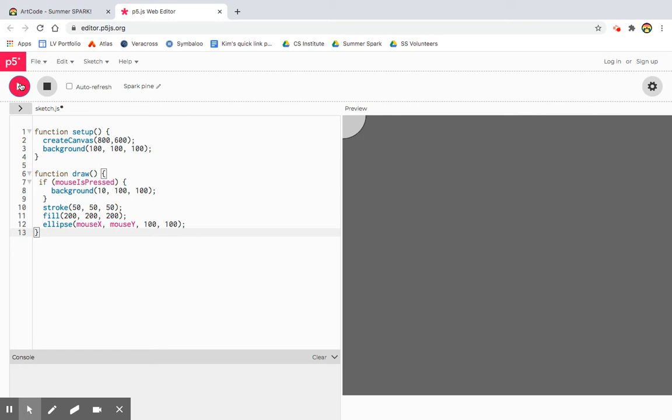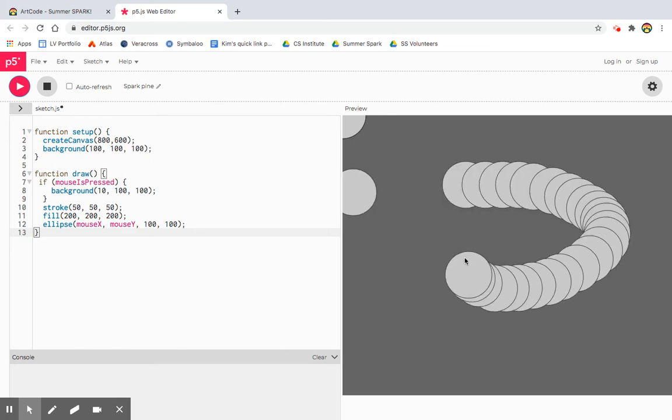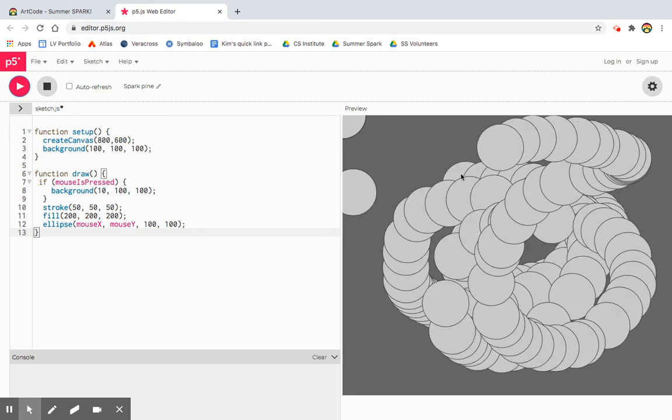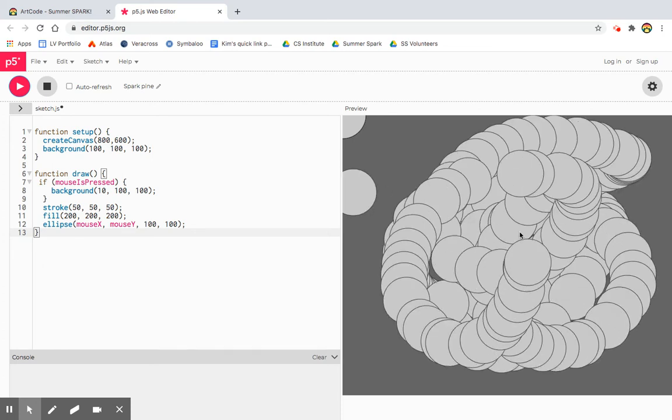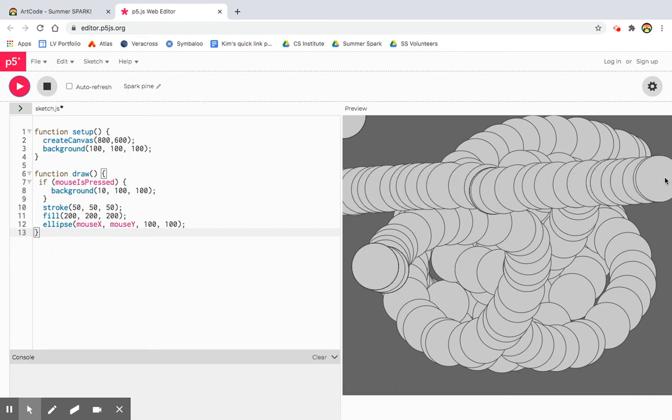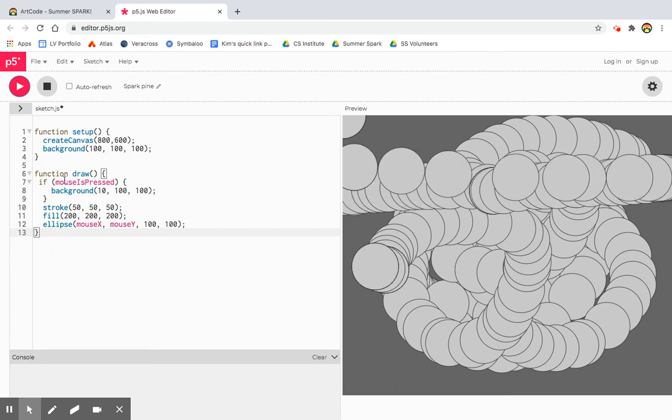Now I'm going to go. Oh, so I'm painting now. So turns out this mouseX and mouseY is following my mouse. And because this function draw just keeps repeating over and over.